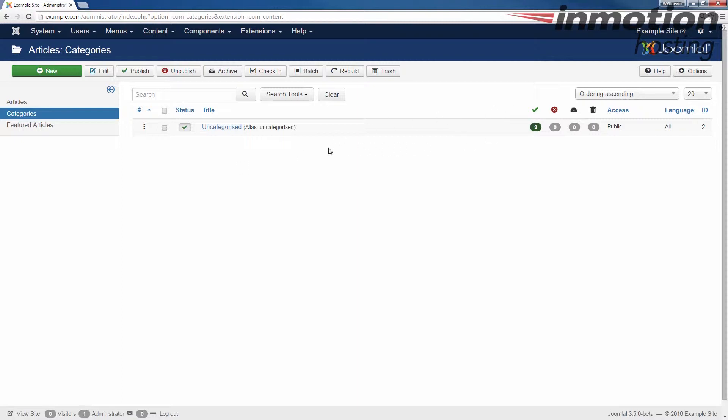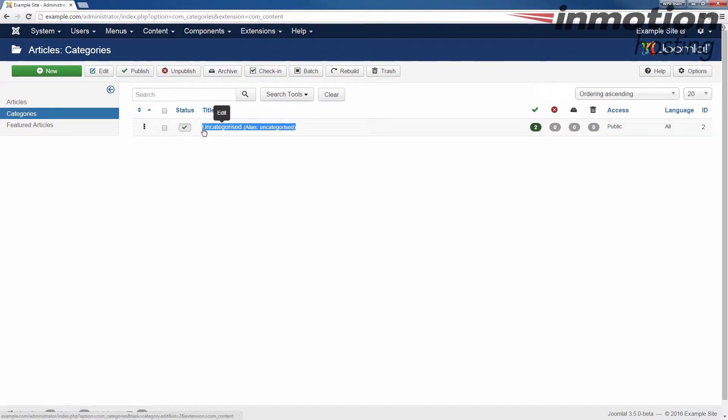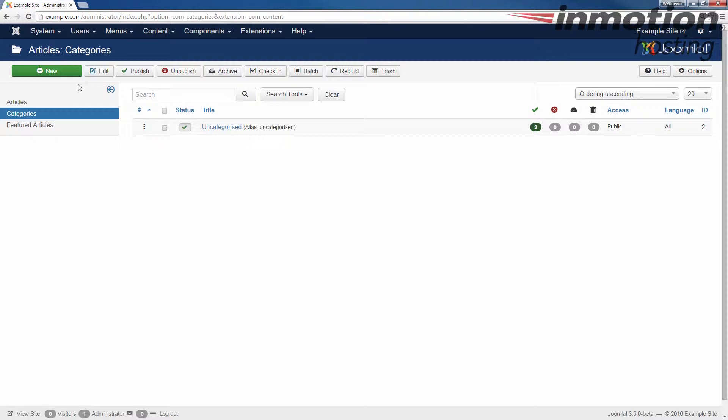In my example, I just have the uncategorized category. And this is kind of the default category that most articles will be assigned to when you create them. So to begin creating a new category, let's go ahead and click the new button here on the top left.